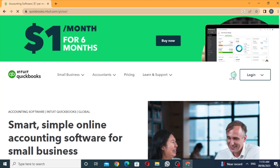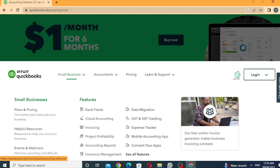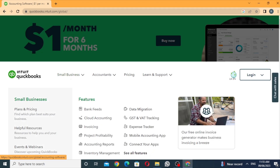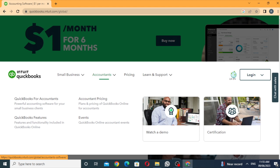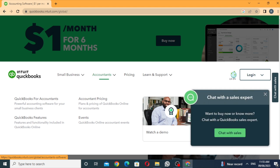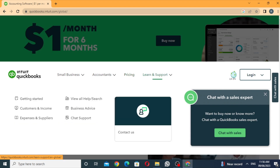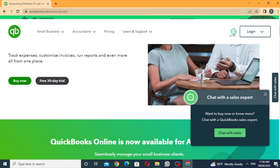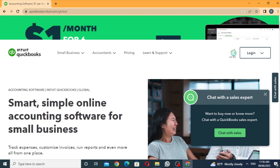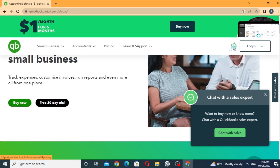There are menus, business categories, packages and features, and accountants with various options. Here is the package. We are using the menu. Here is the Learn and Support tab. Here is the Smart and Simple Online Accounting Software for Small Business. There is a free 30-day trial.